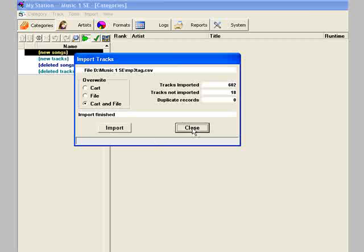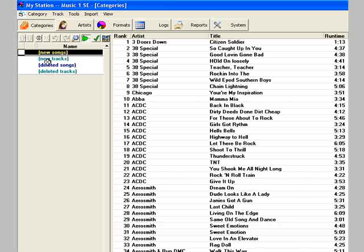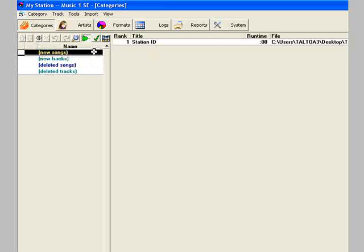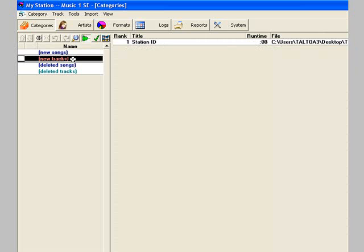Click OK and put this window away and close. Everything will have been imported into a couple of system categories: New Songs and New Tracks. Song cards here, and such things as station IDs, promos, and voice tracks here.